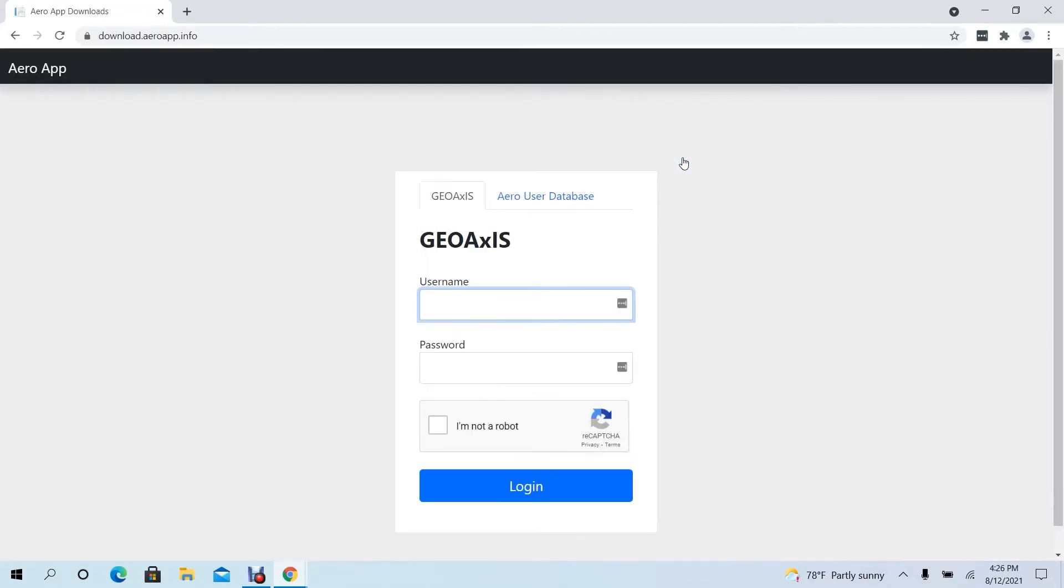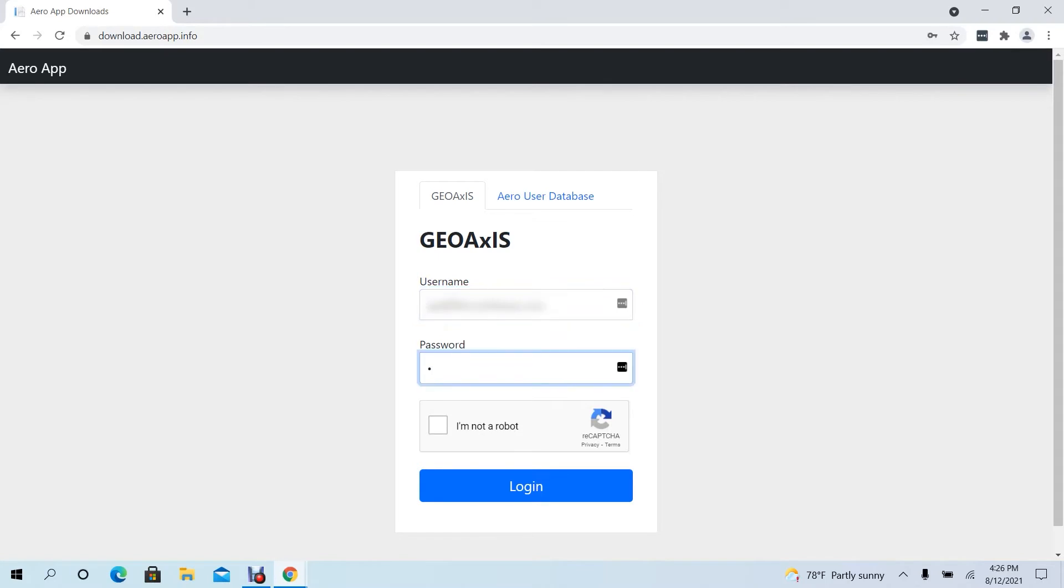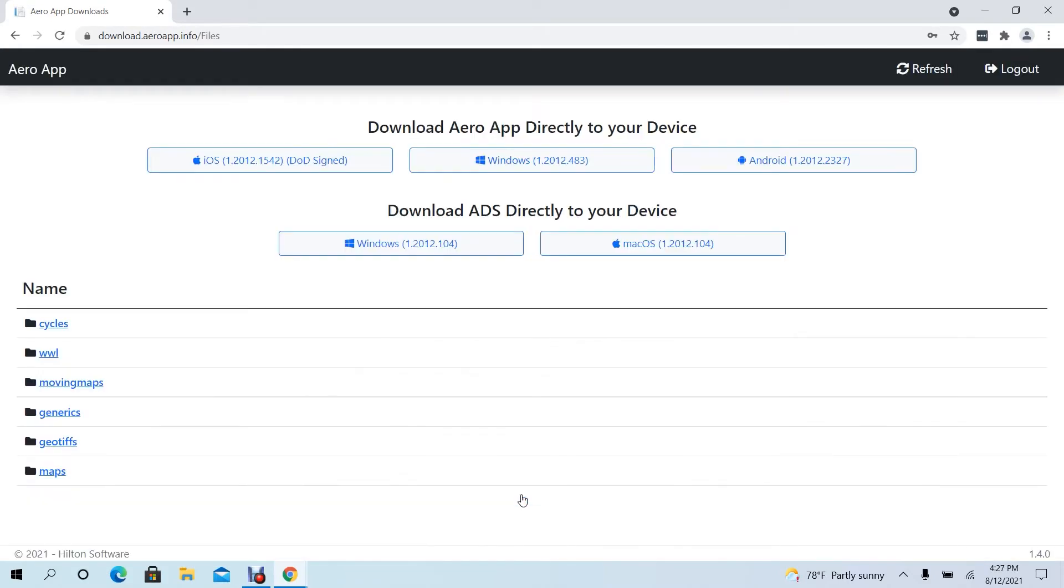Users will then be redirected to enter their credentials using their GeoAccess or AeroUser Database account. Enter credentials. Users will be redirected to the Downloads page.